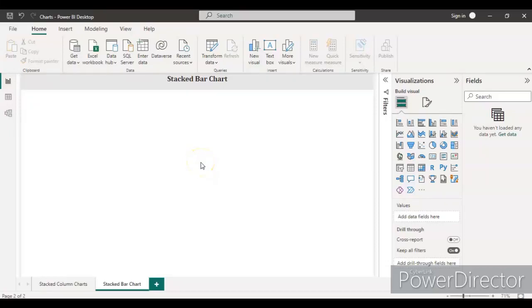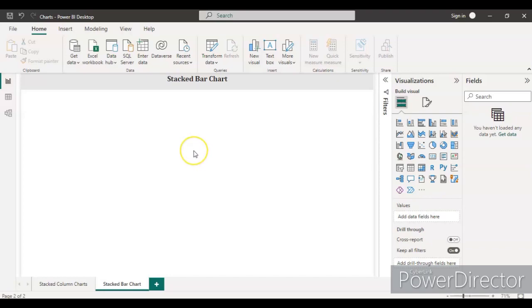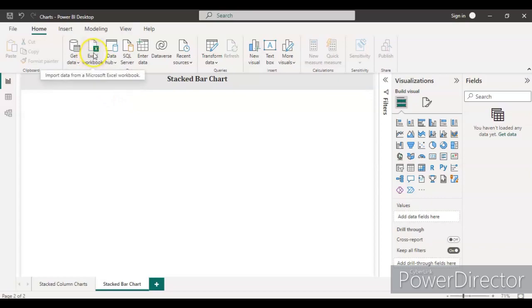Hello guys, welcome back to my channel. This video is a part of basic chart plotting in Power BI and today I am going to cover stacked bar charts. In the last video I covered stacked column charts, and if you haven't watched that, please go and watch it. So let's start loading the data.